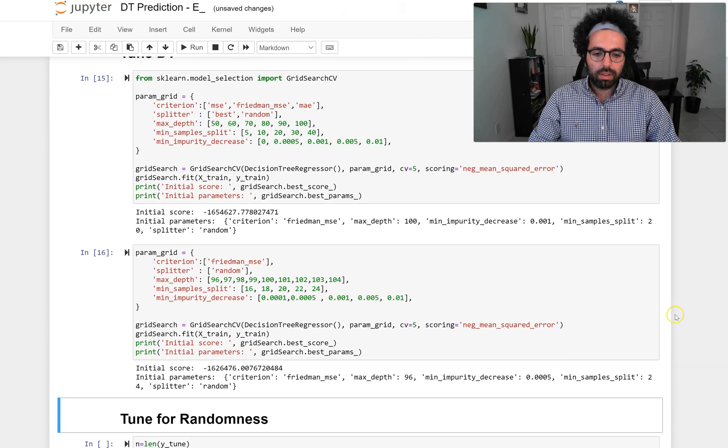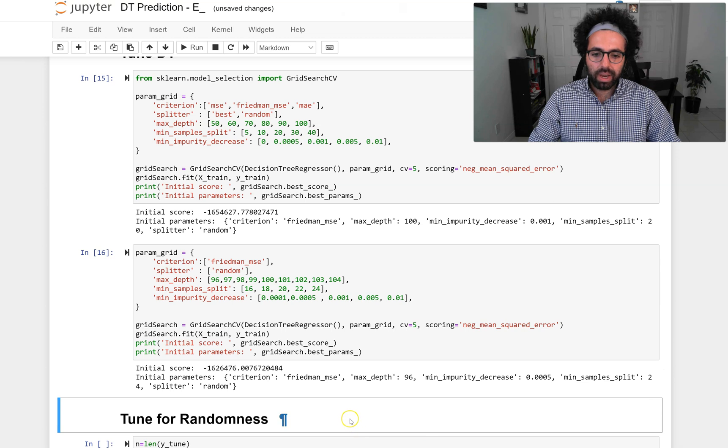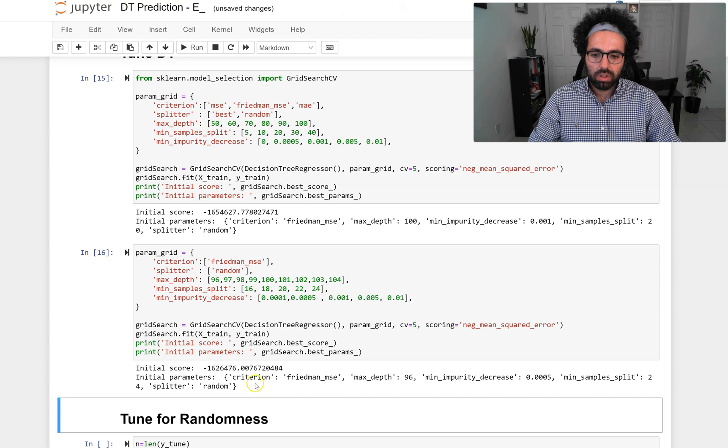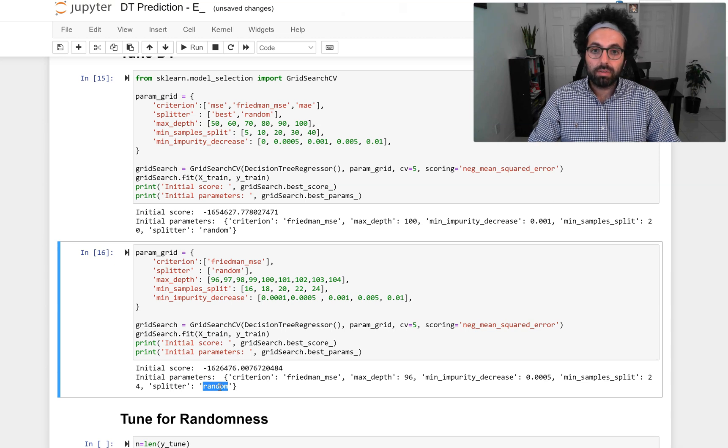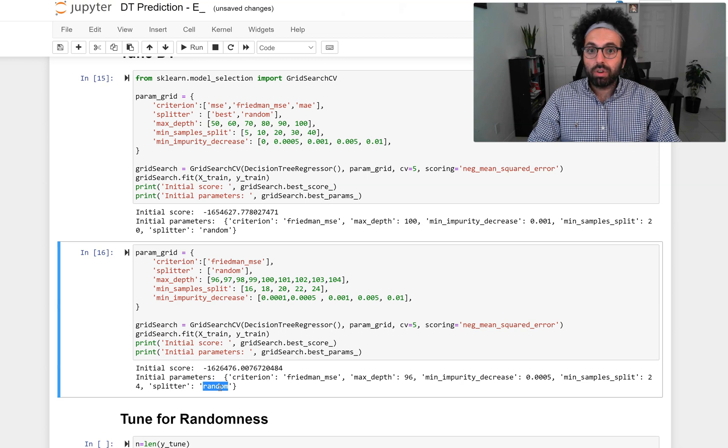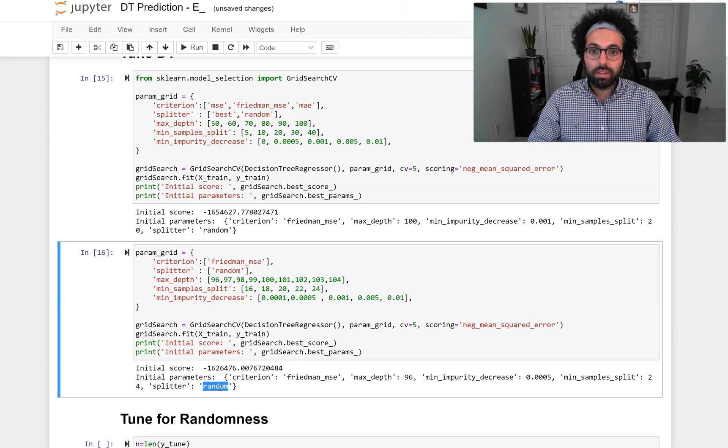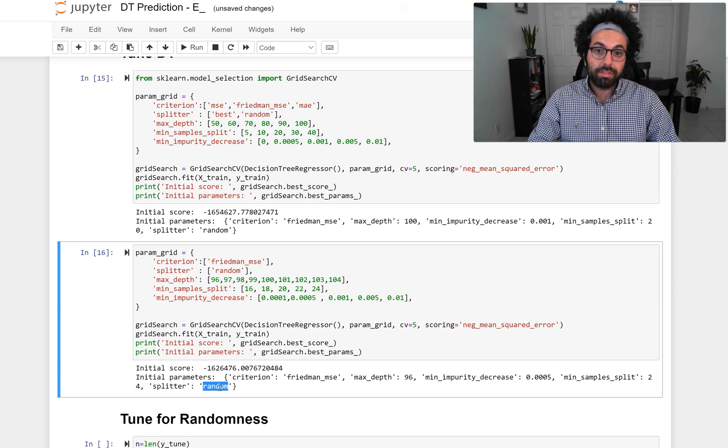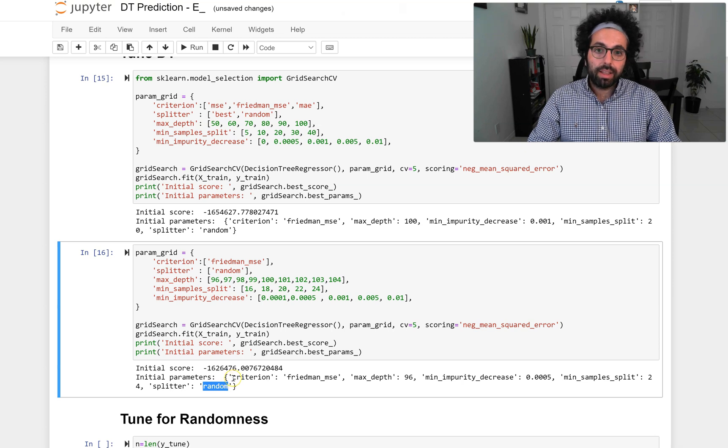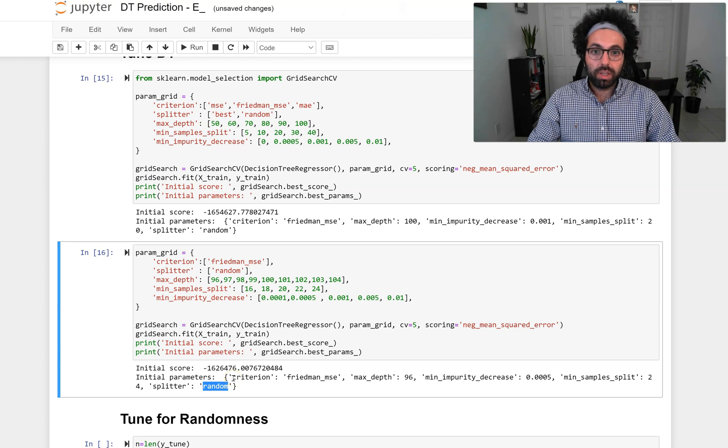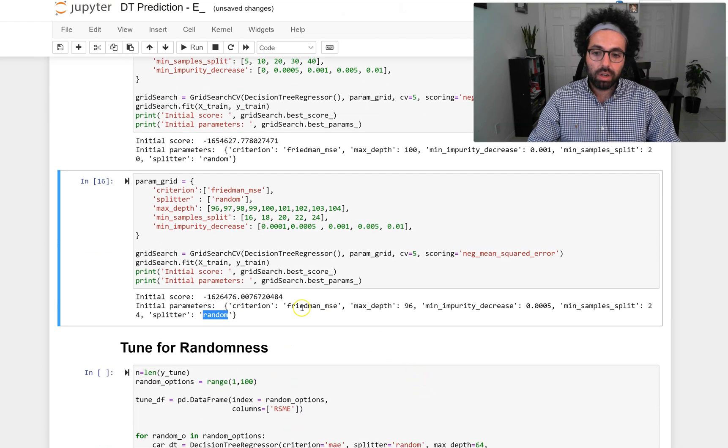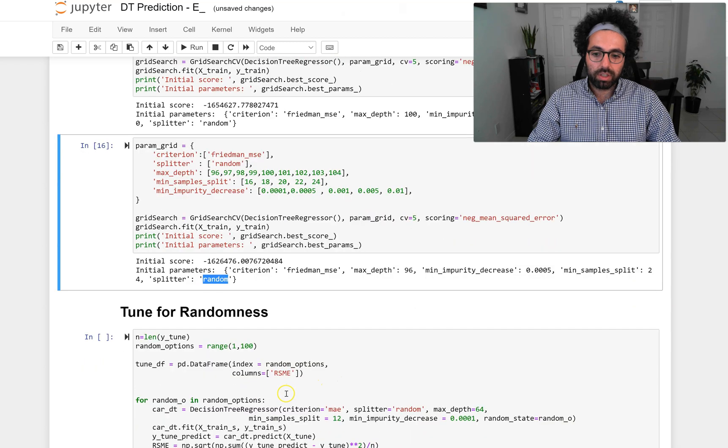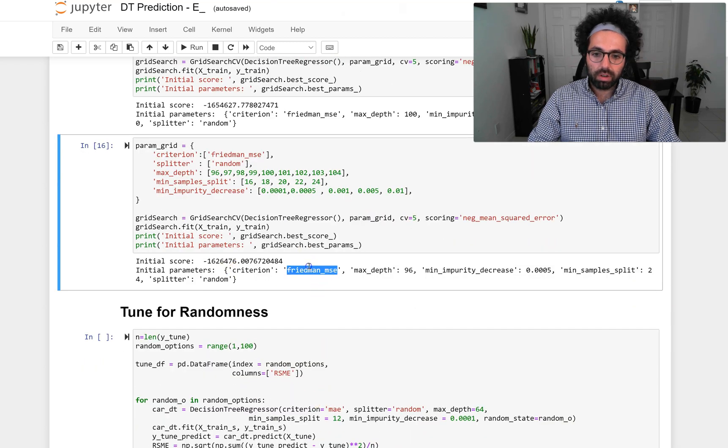This one was faster. Now we have our decision tree and we have our best criteria. But one thing you want to pay attention here is that your splitter is random. So now that the splitter is set to be random, every time you run the decision tree it might be a different performance. The same way as we did for MLP, we tuned randomness the same way. We have to do the same thing because we are using those criteria.